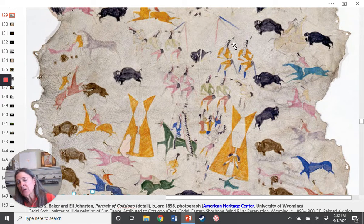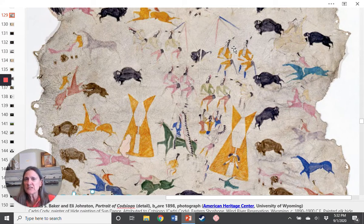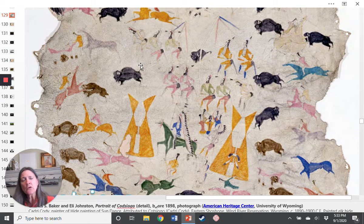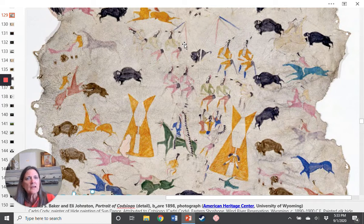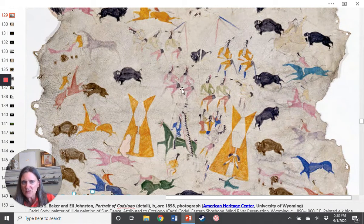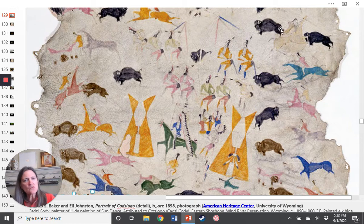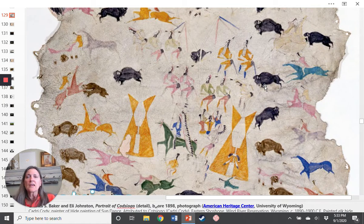In order to avoid repercussions, he also adds elements of other dances, including dancers down here wearing the outfit for what would become known as the grass dance. Some elements were painted by hand, but in other places Kosiko used a stencil — we can see this in the fact that the position of the dancers is exactly the same, though he uses different colors. The same is true of the bison, though they go in different directions, and he has a few different stencils for the horses as well.